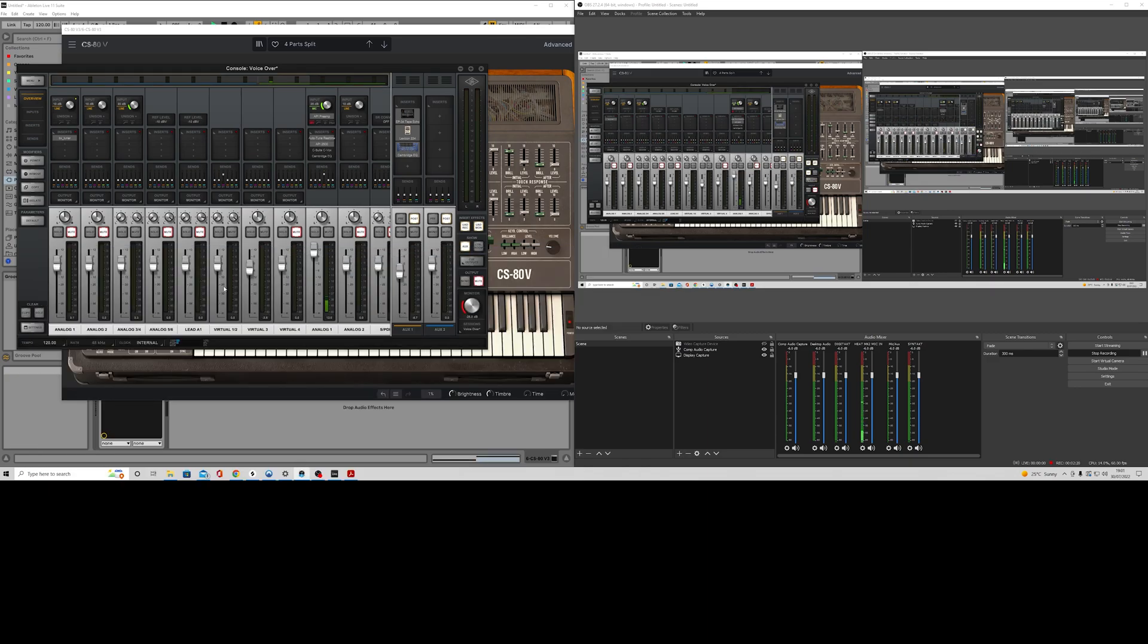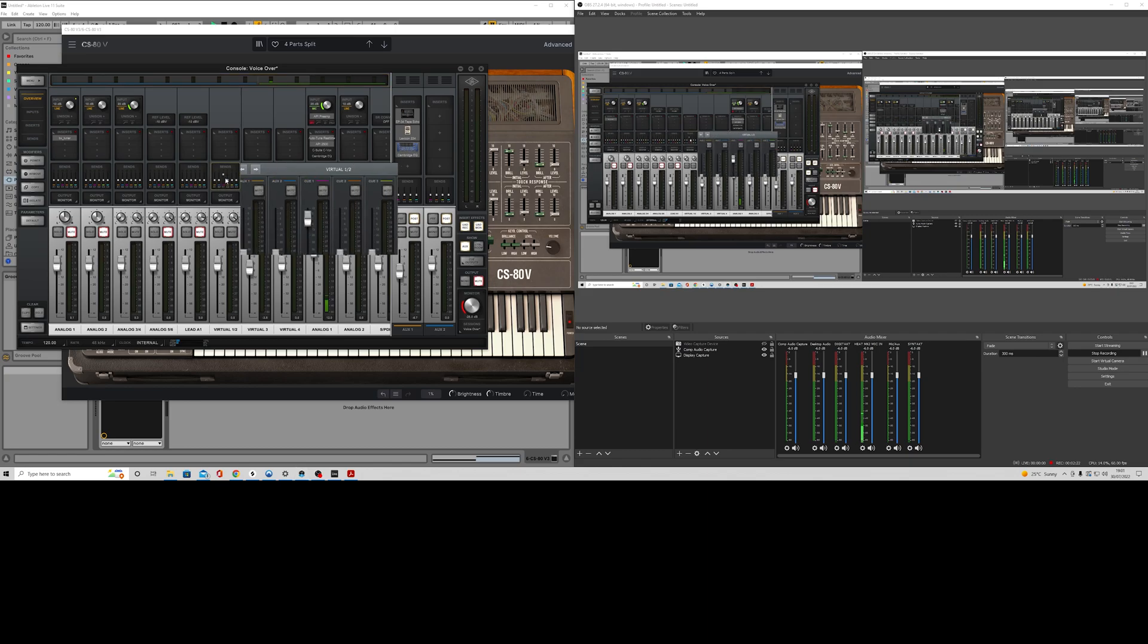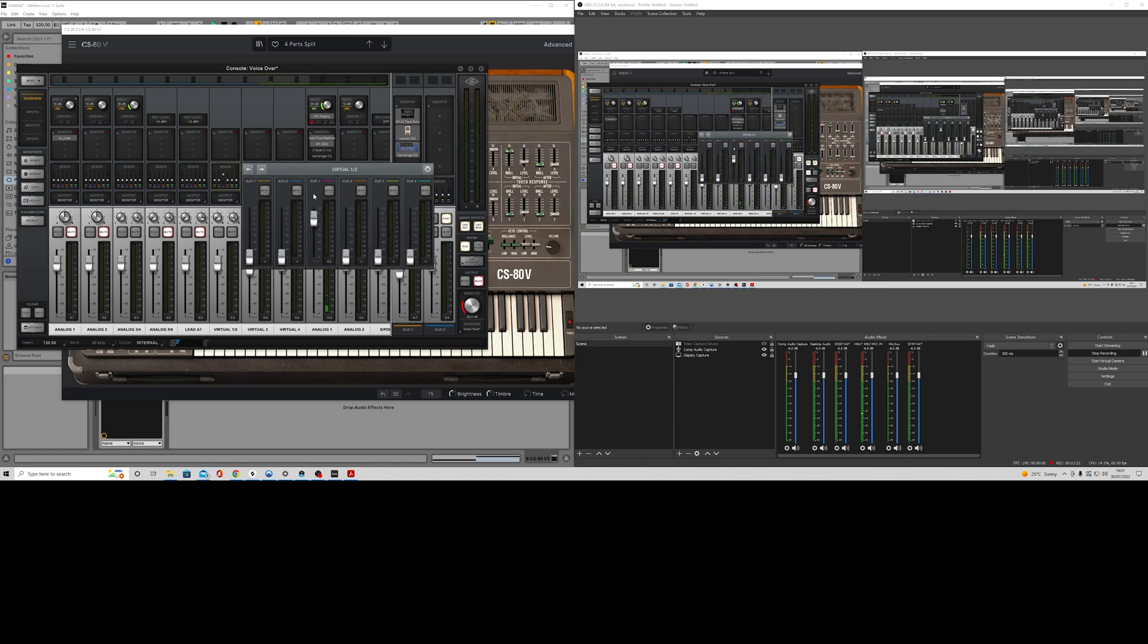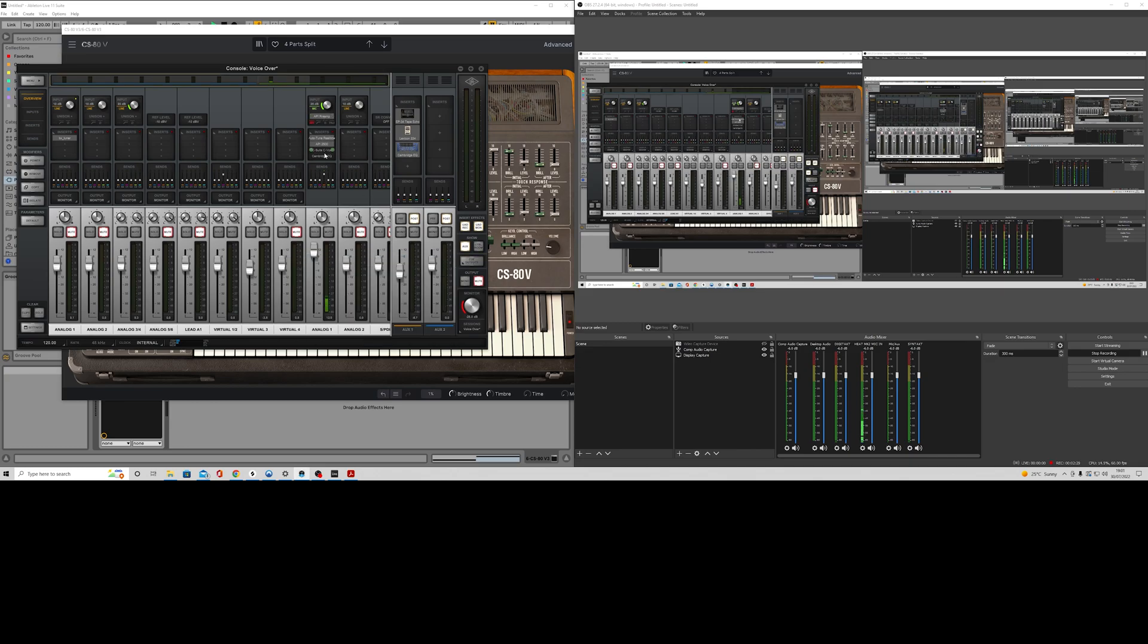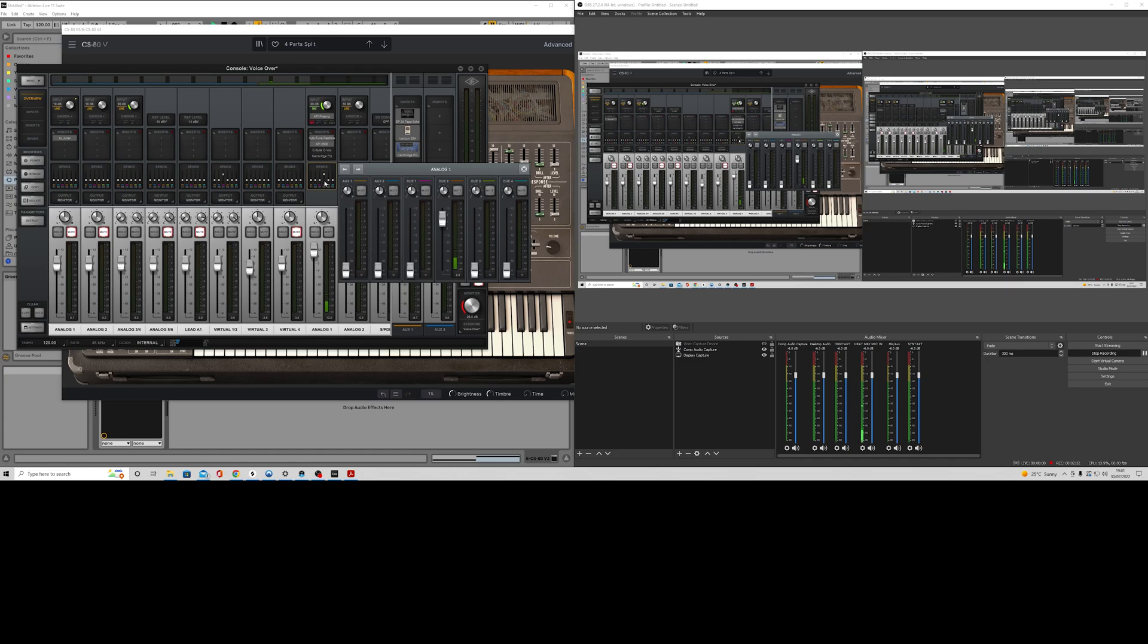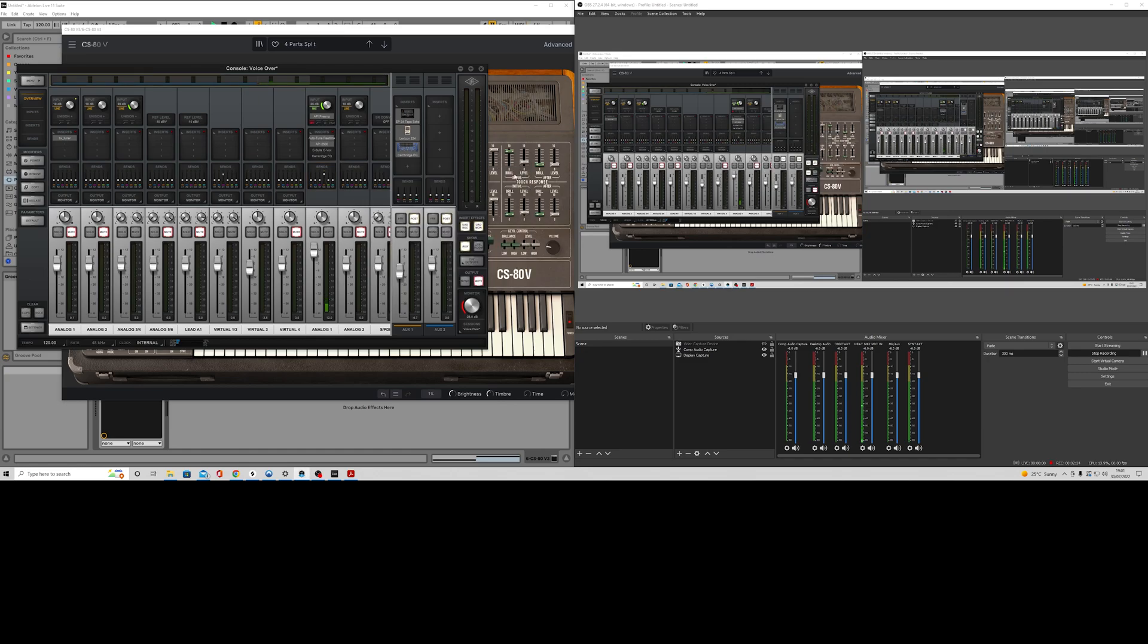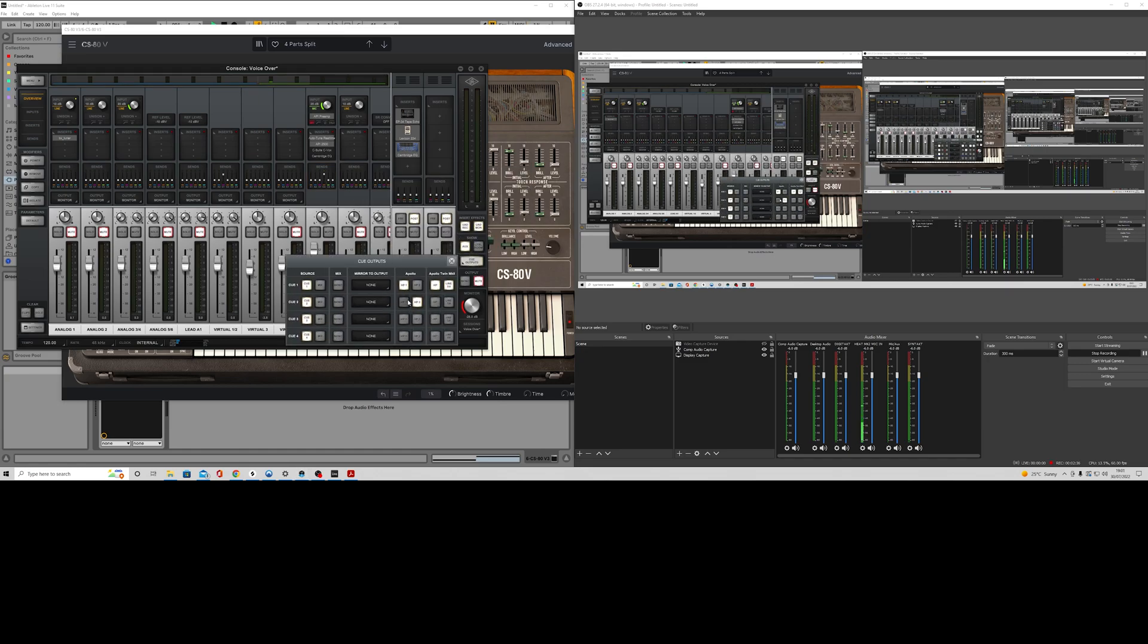So on this virtual channel 1 and 2, queue 1 is going to headphones 1. And then my mic input, which is what you're listening to me now, is going to queue 2. And that goes to there.